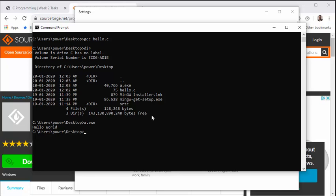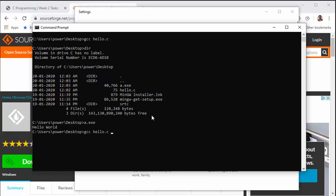Now let us see how to add some other parameters to the gcc compiler so that it can follow the ANSI C standards. Currently it is following the C11 standard, so let us begin. Now, before I start, I would like the output to be stored in the file named hello.exe and not a.exe.